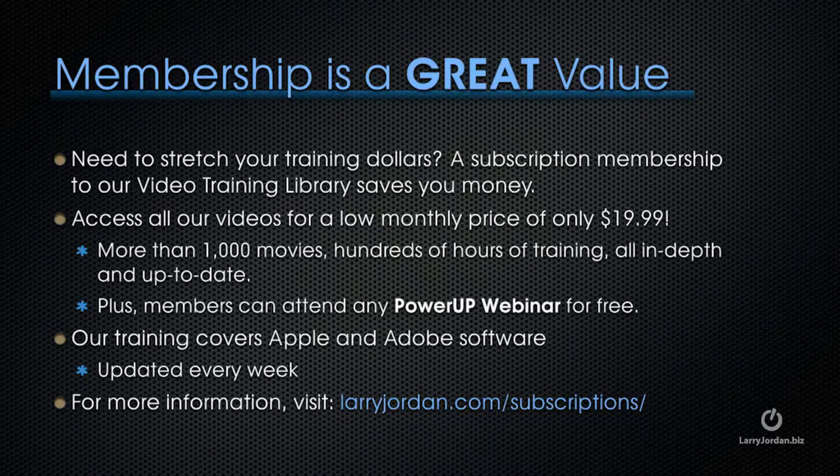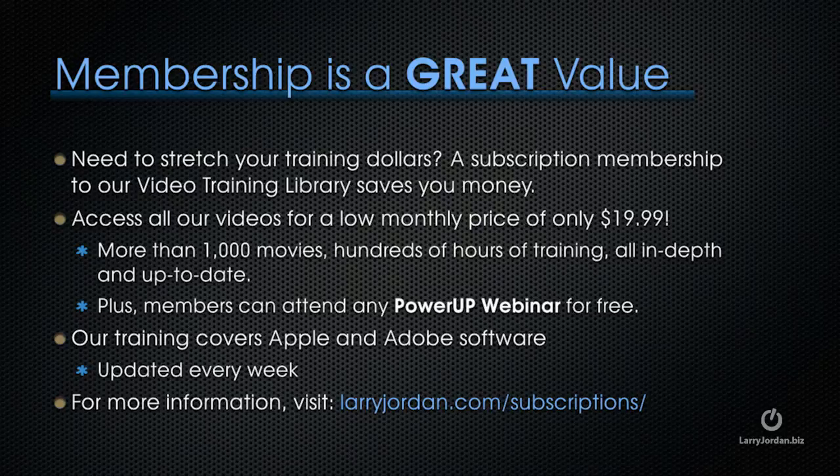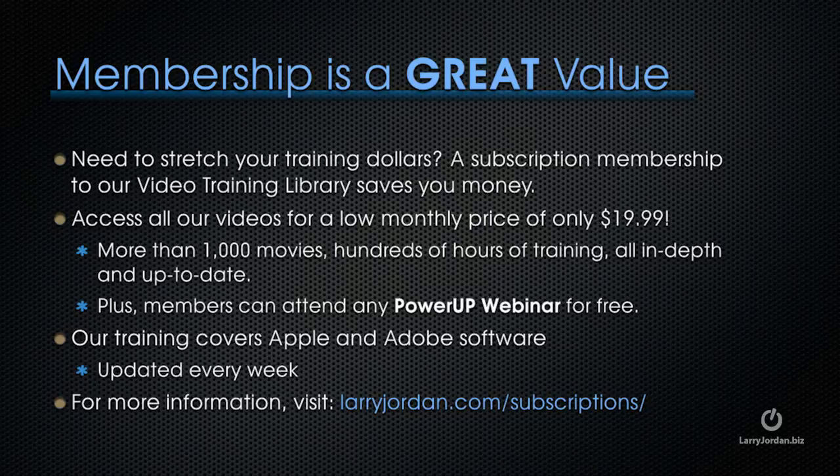By the way, membership is a great value when you need to stretch your training dollars. A subscription membership to our video training library saves you money. You can access all our videos for a low monthly price of only $19.99. That's more than 1,000 movies, hundreds of hours of training, all in-depth and all up-to-date.